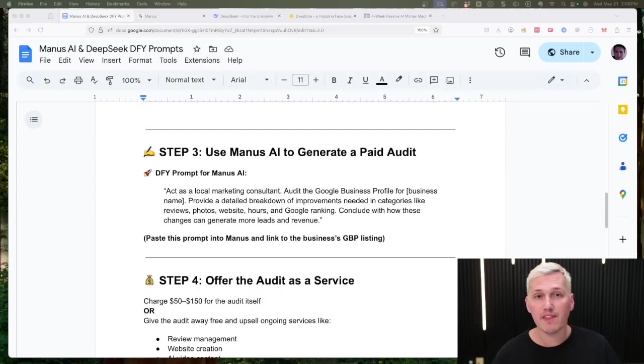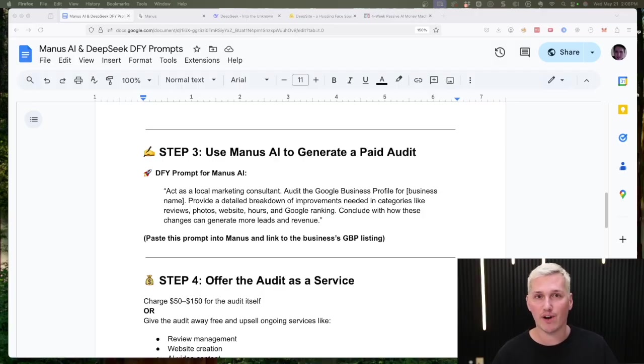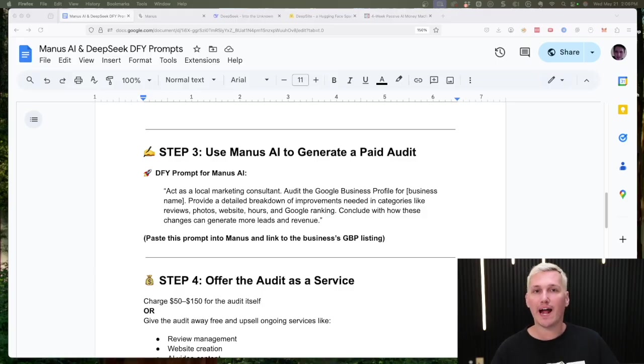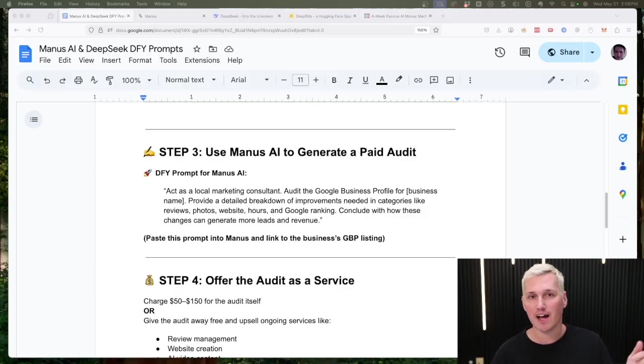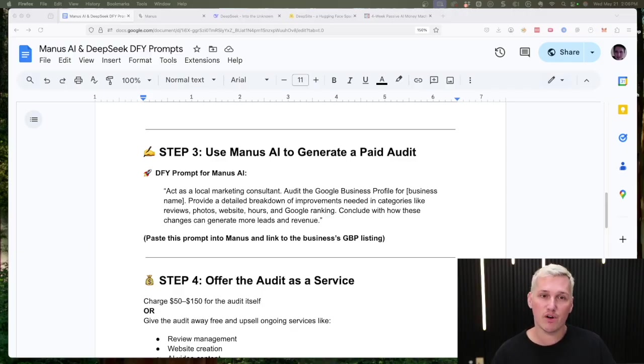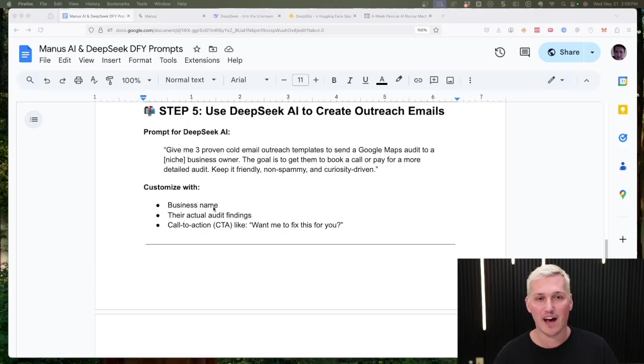Before we jump into the video, I do want to let you know that I have a Google sheet that I put together with all of the prompts that I'm going to be using in this video today. I'll give you free access to it. All you have to do is make sure you're subscribed and then comment below that you would like access to it. I'll reply to your comment and I'll send it over to you. These are the exact prompts here that I'll be using in today's video.